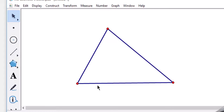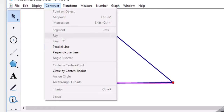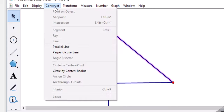To find the orthocenter, you take a side and the opposite vertex — that's the altitude — and construct a perpendicular. Similarly, deselect them, select the next side and its opposite vertex, and construct a perpendicular.